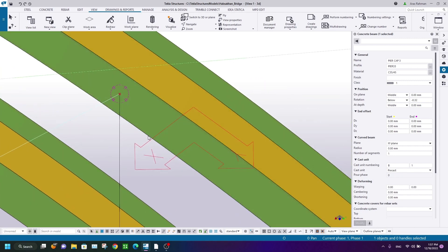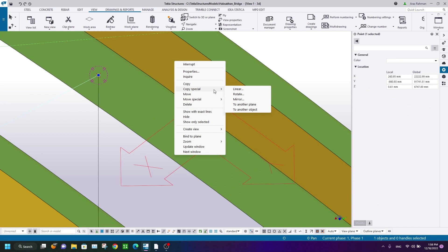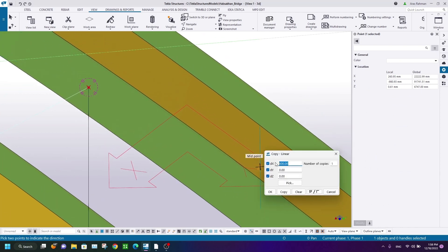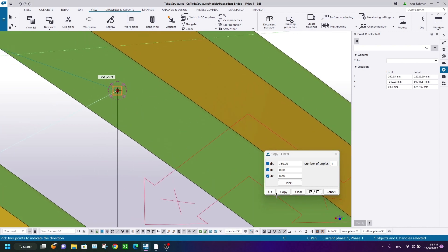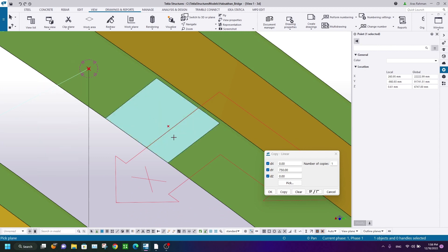I have used the work plane to find the plane of the starting point. I'll select the point, right-click, copy spatial linear along Y direction. As I said, the offset should be 0.75 meters. Click copy — sorry, it should be along Y, not X. The value is 0.75 meters.